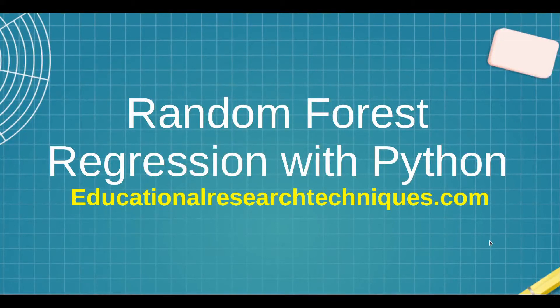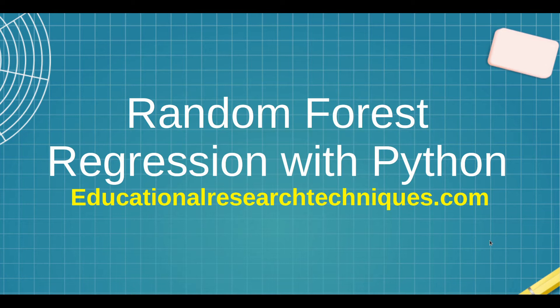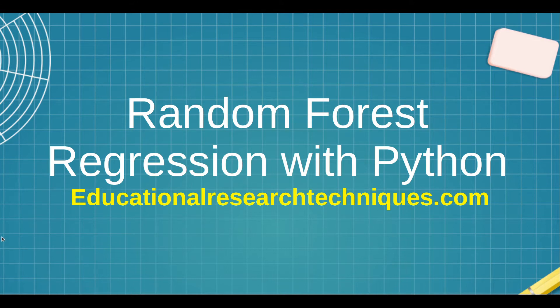Welcome back. My name is Darren Thomas and I am the Director of Educational Research Techniques. In this video, we're going to be taking a look at random forest regression with Python. So let's go ahead and see what we can learn.